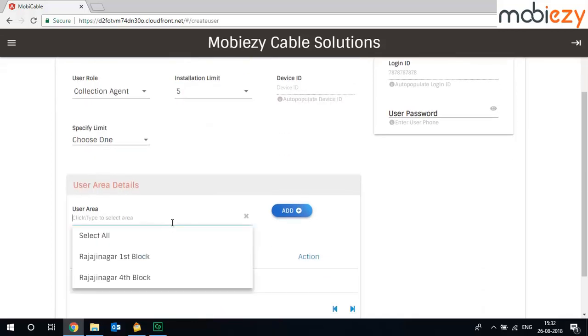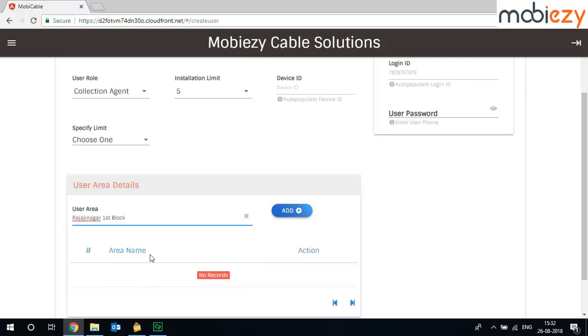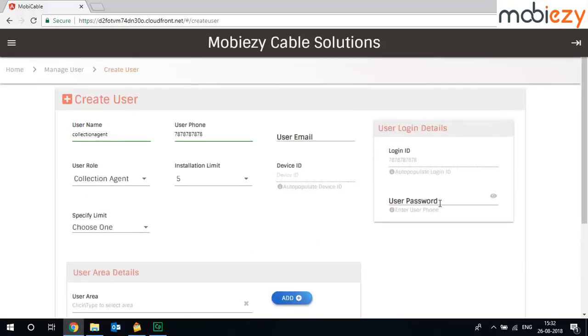And what area this particular collection agent will be assigned to. Select the first block and click on add, and type in the password which you can share with the agent later on.